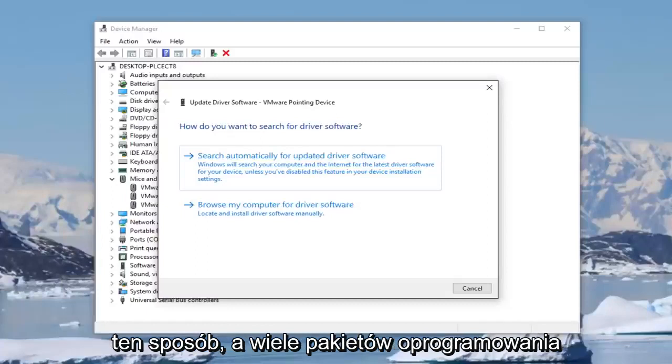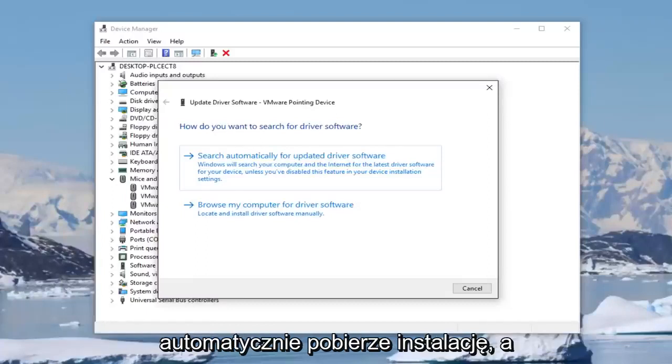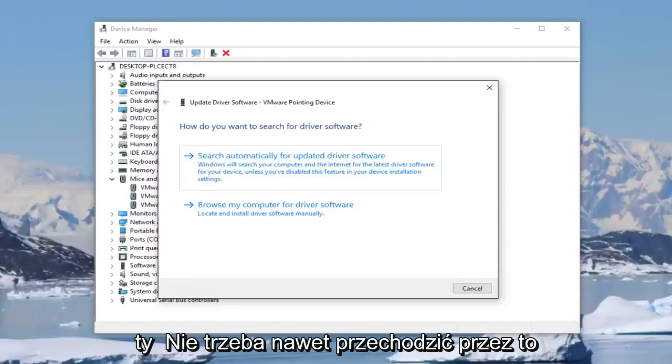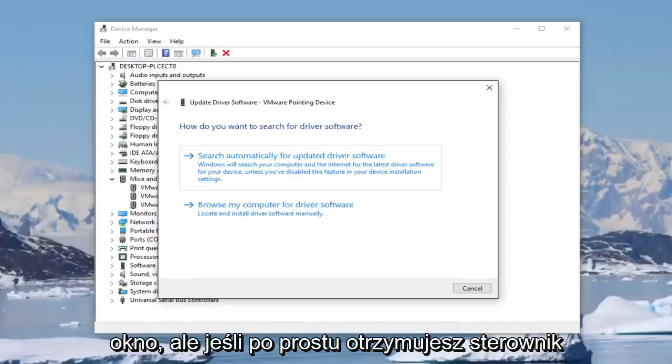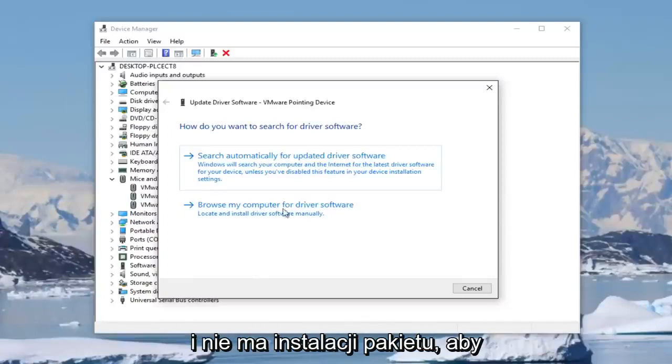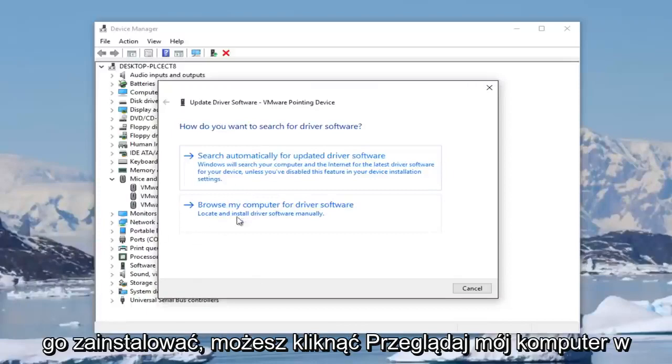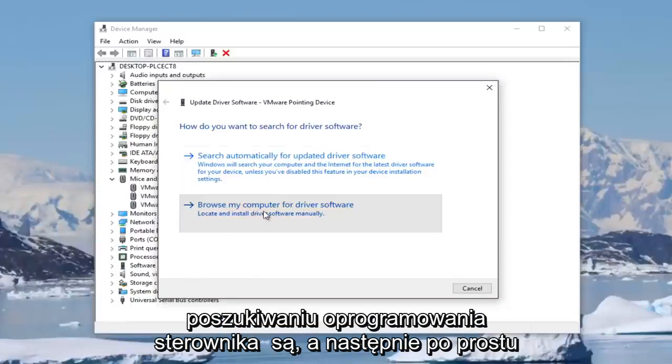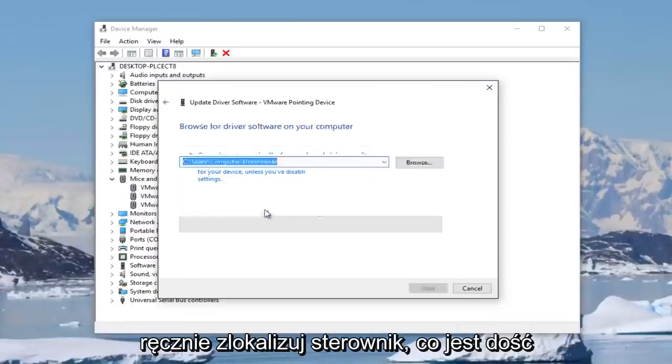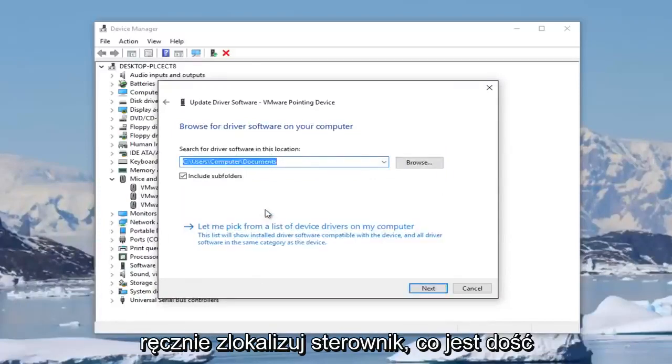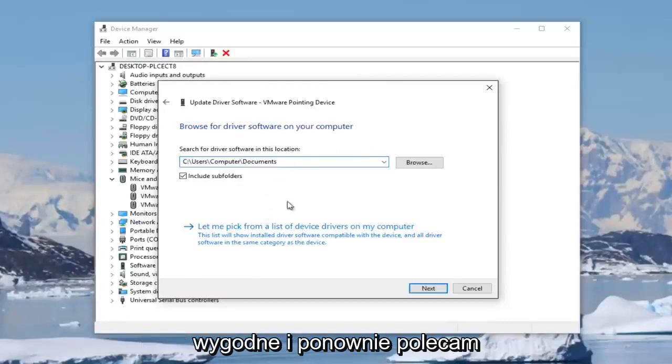Many software packages will automatically download and install and you won't even need to go through this window. But if you just get the driver and no package installation to install it, you can click on browse my computer for driver software and then just manually locate the driver.